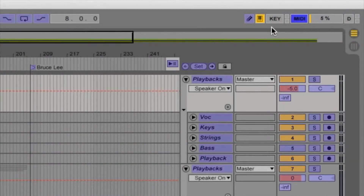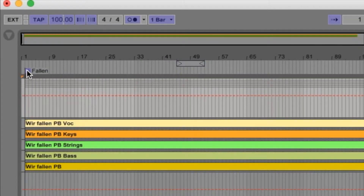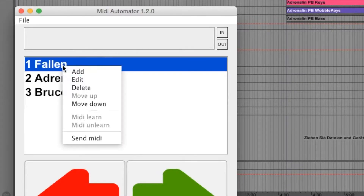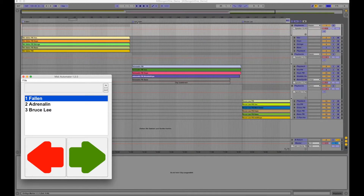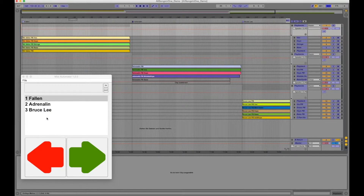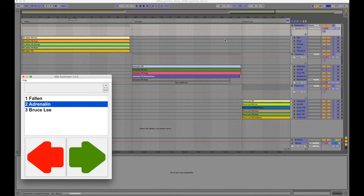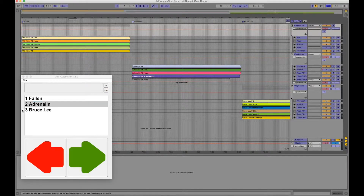Next we have to teach Ableton some MIDI messages for the song locators. In the context menu of each song you can find an option to send its unique MIDI message, so you are able to connect each Ableton locator with a song from your virtual setlist.